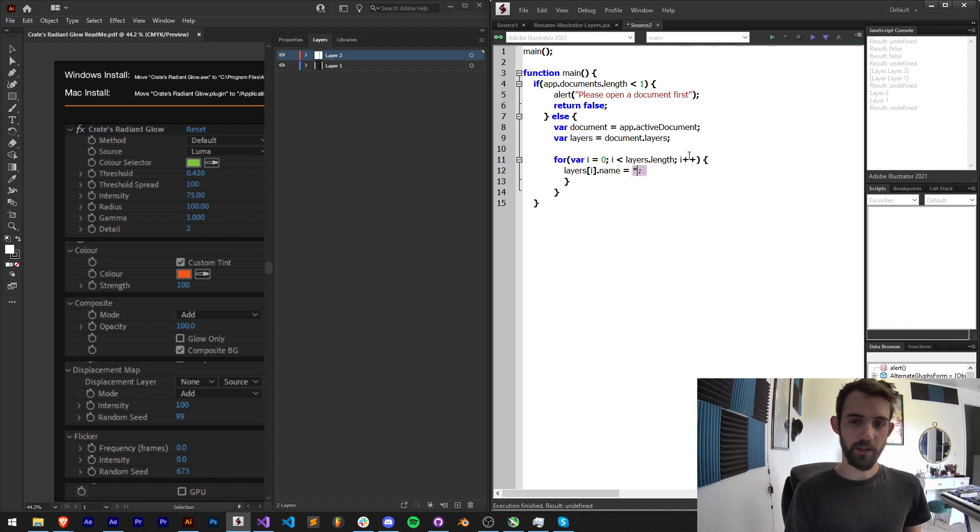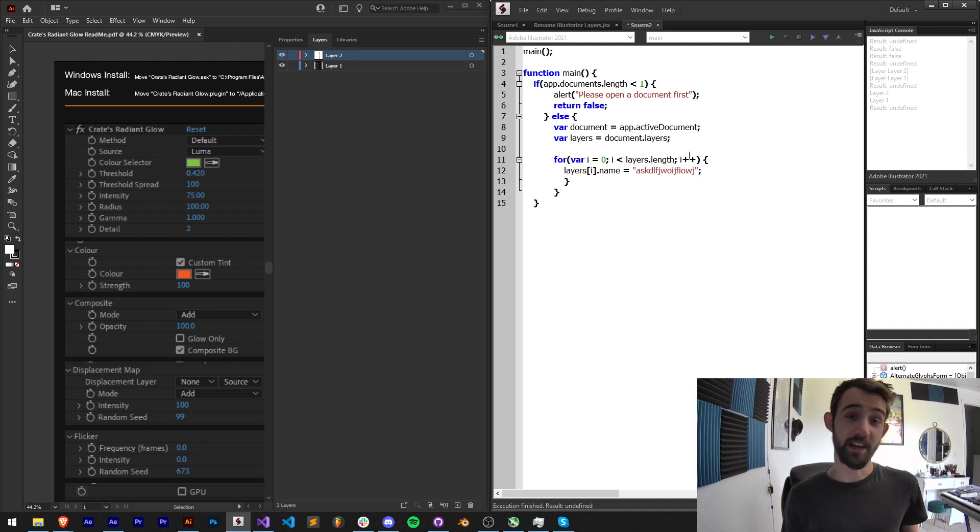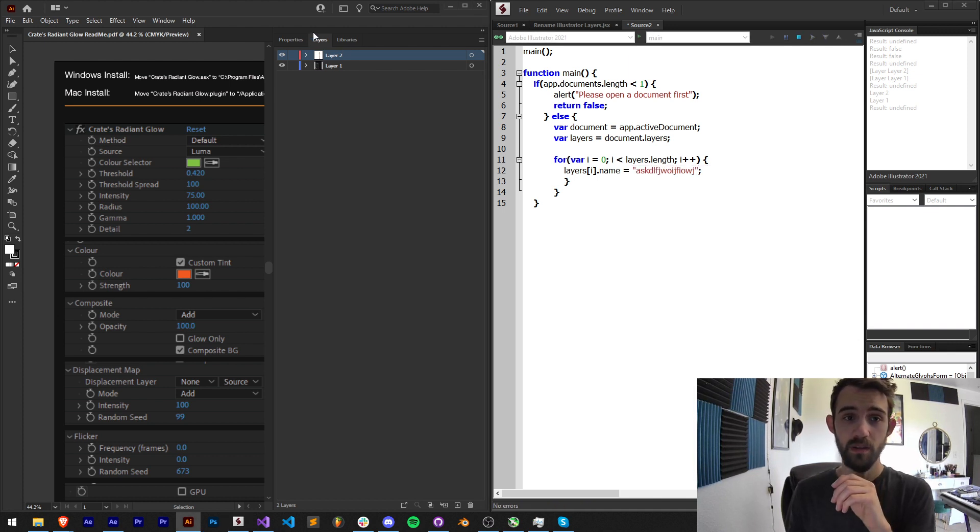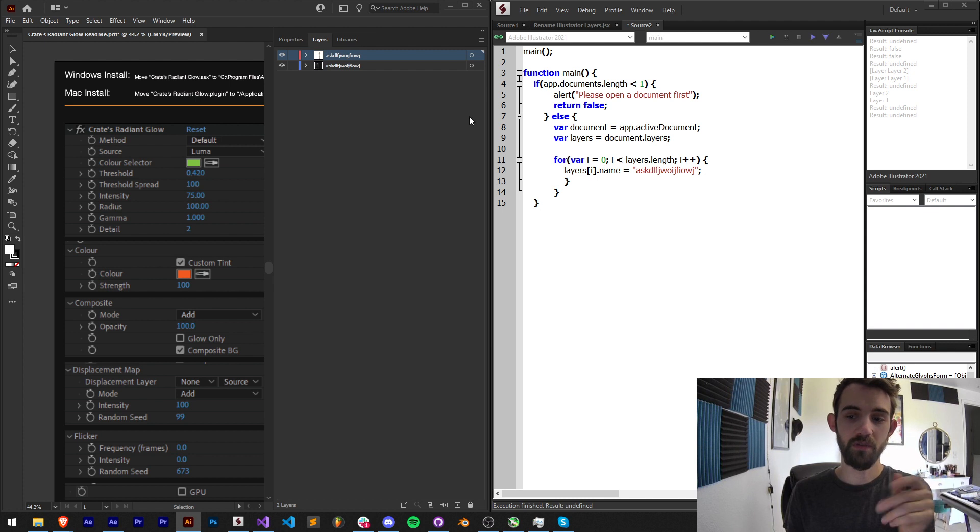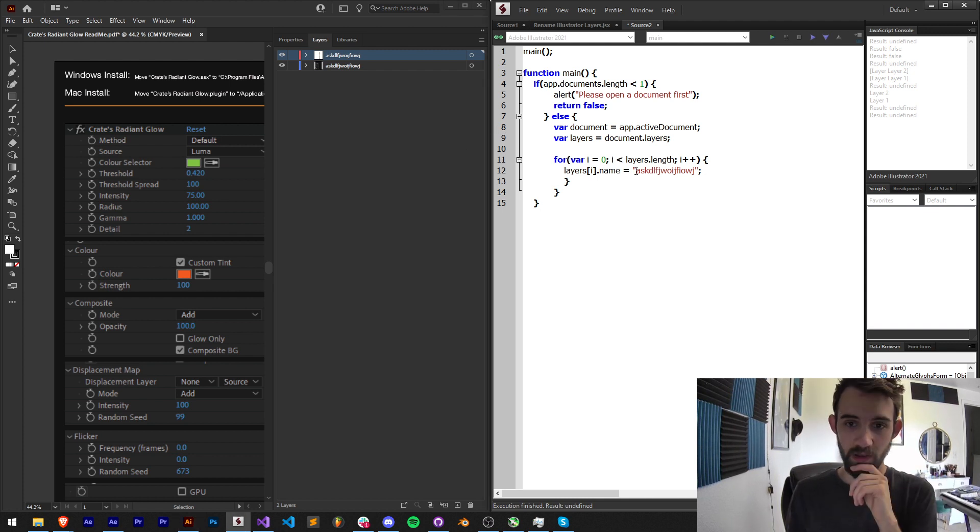So if I just wanted to say random text and I run this, you can see it's going to name each one of those layers with random text.